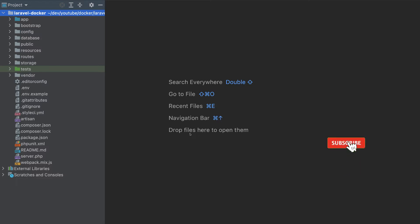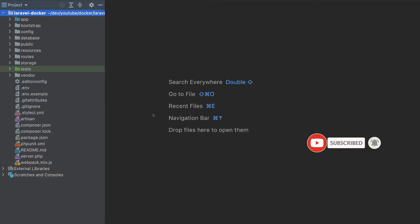In this video, we'll create a Docker container for a Laravel project, and then we will push the Docker container to AWS, Google Cloud, and Azure. So let's get started.